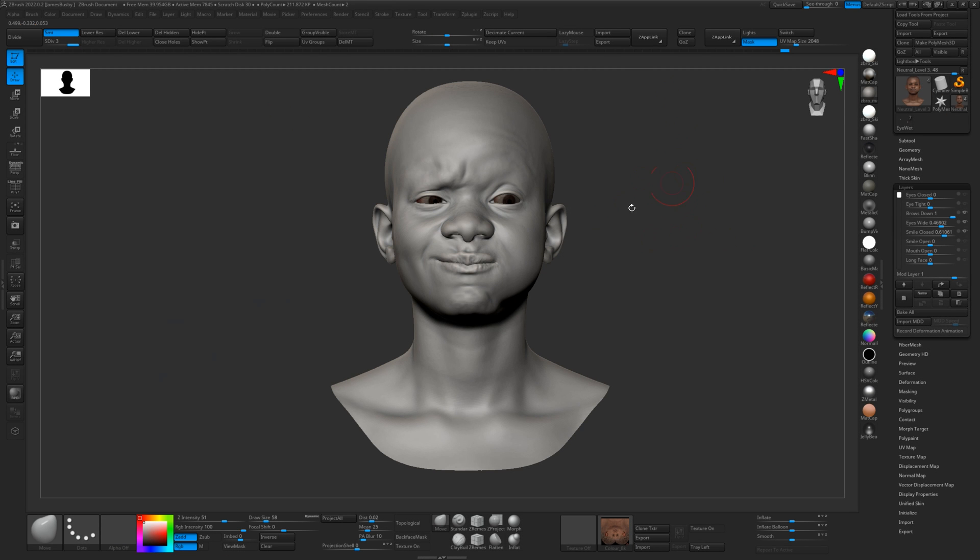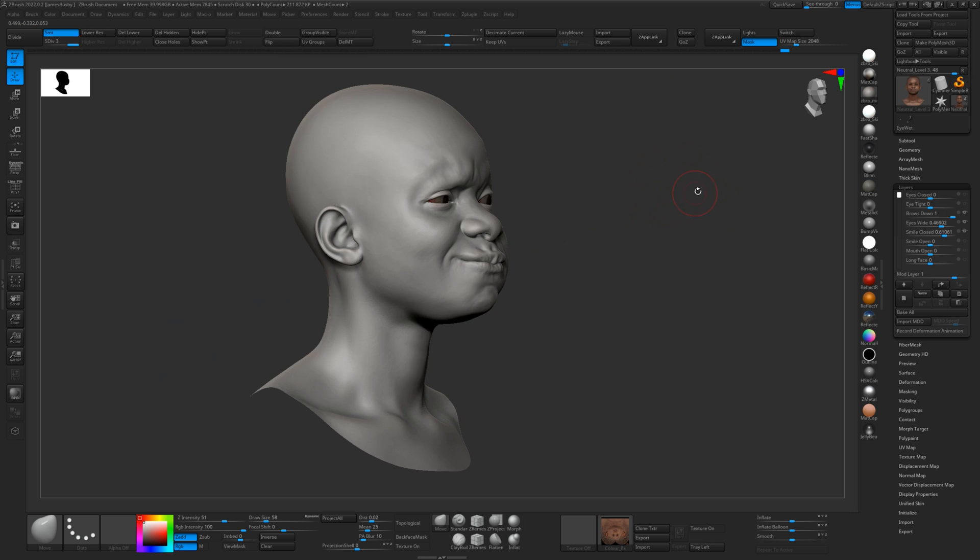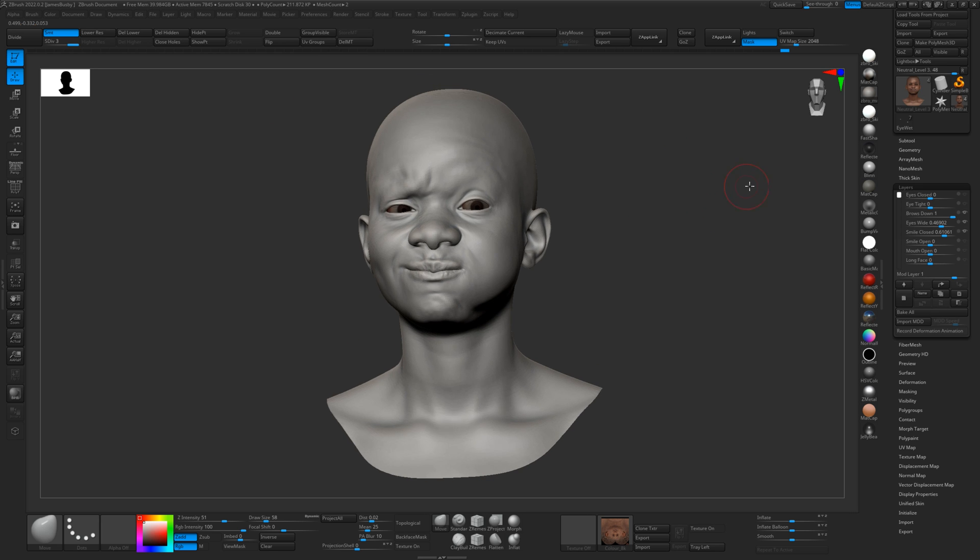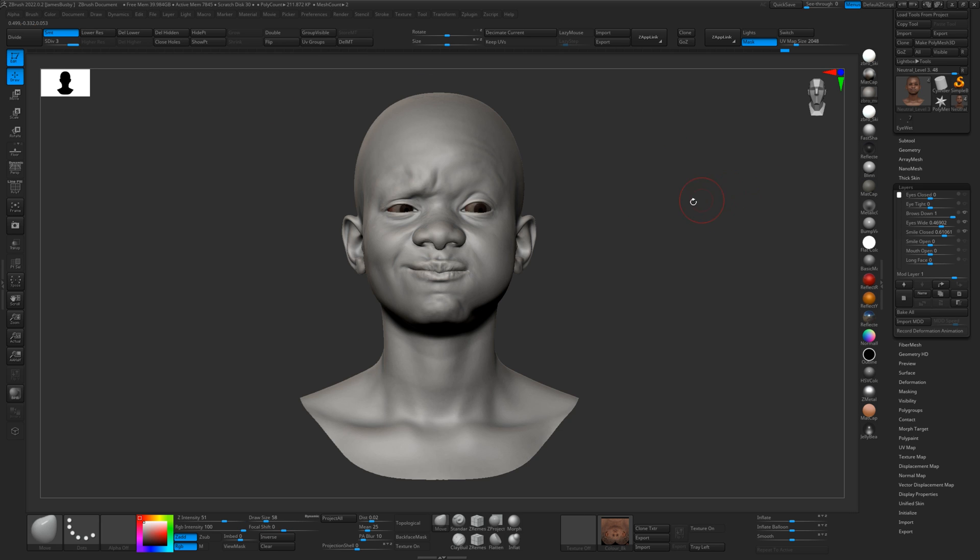Hey guys, it's Jeremy from 3D Scan Store here again. So in this final part of the tutorial series, looking at our expressions base mesh.